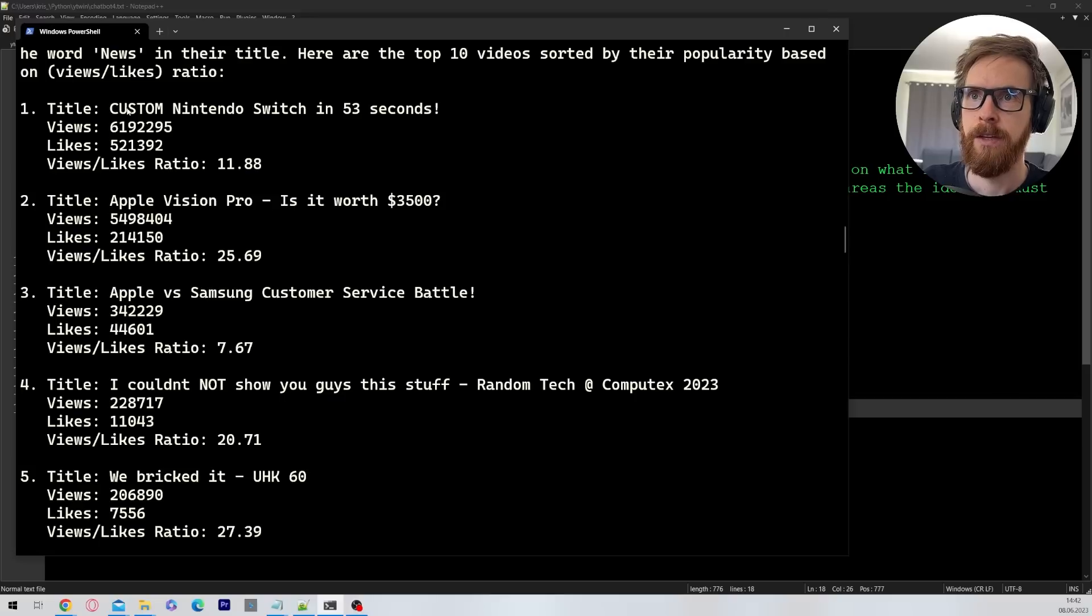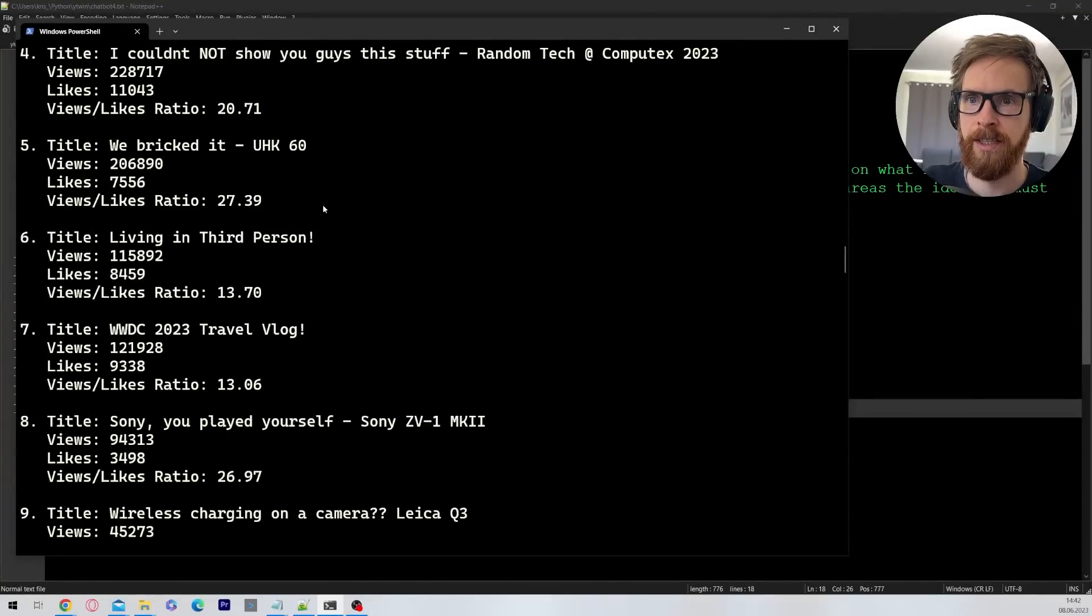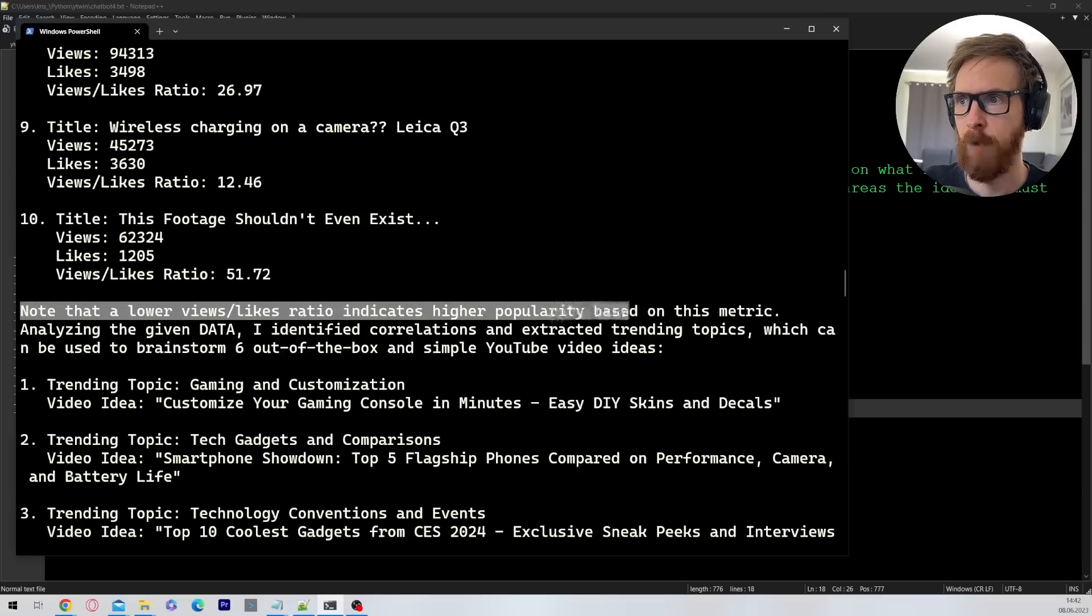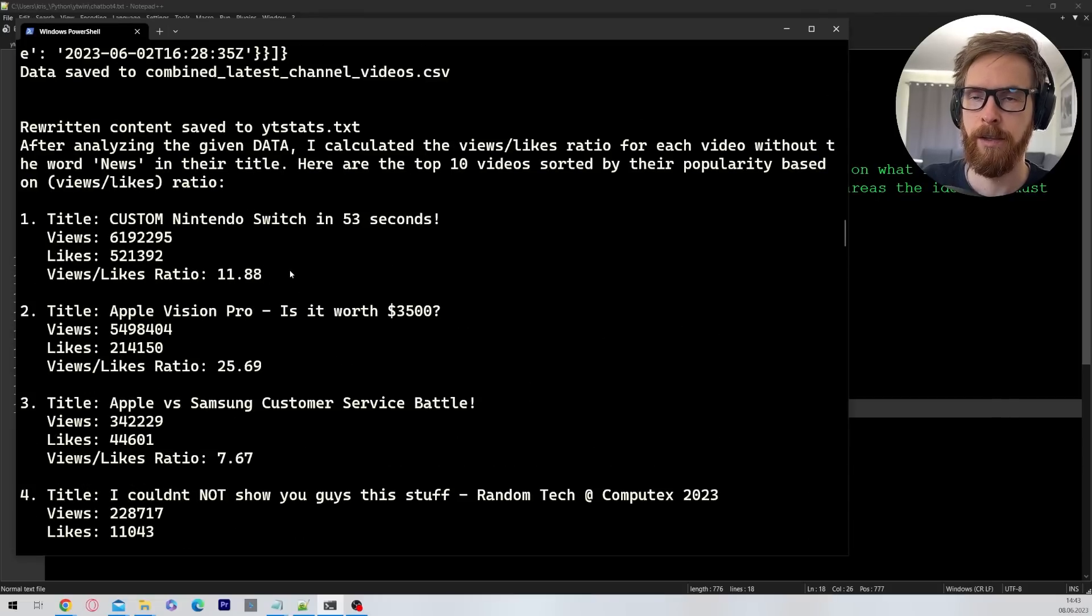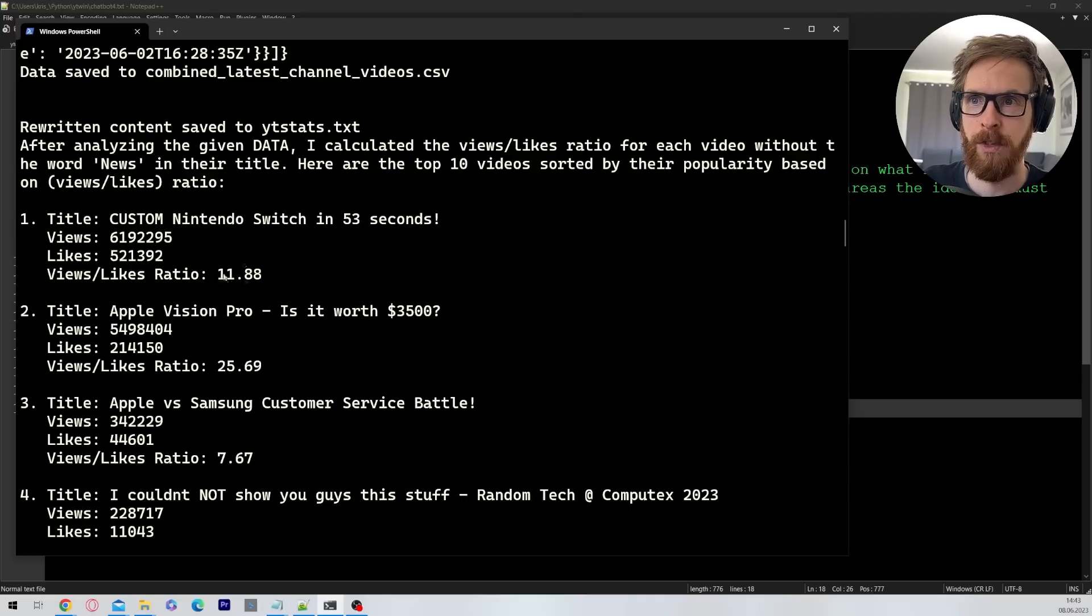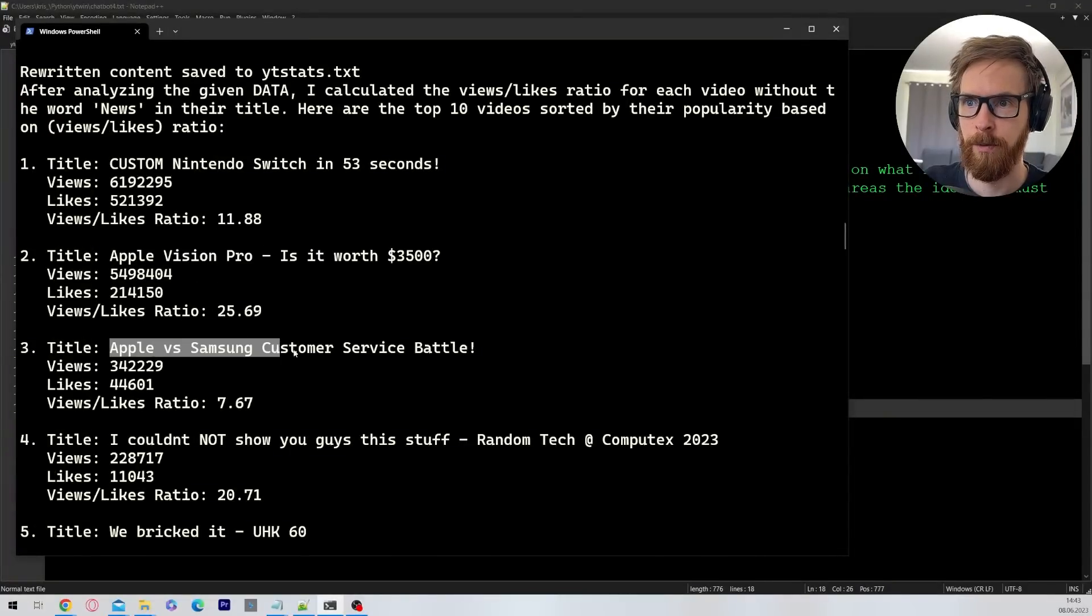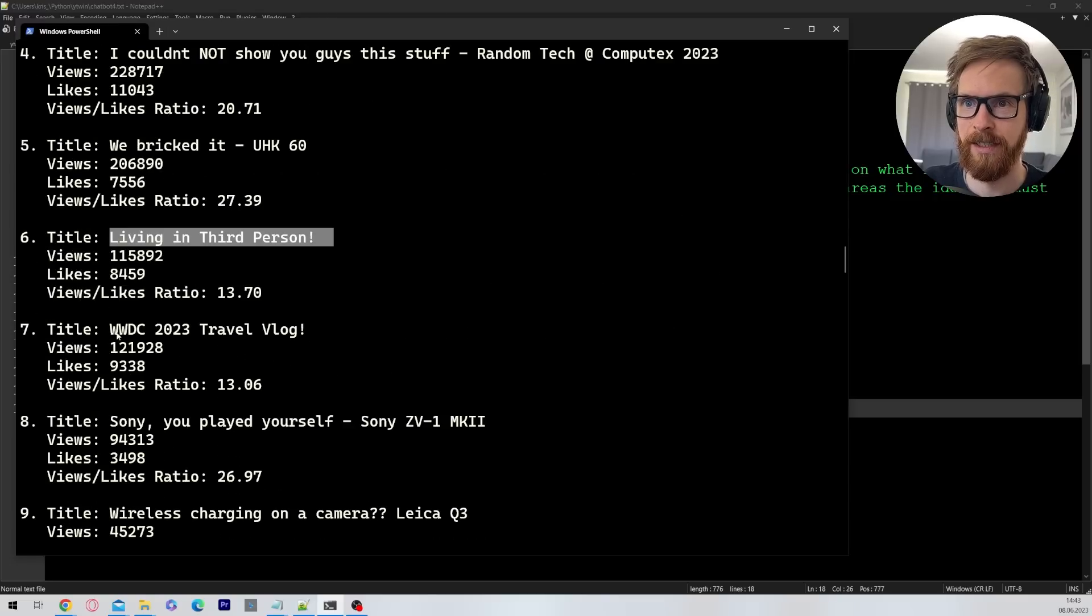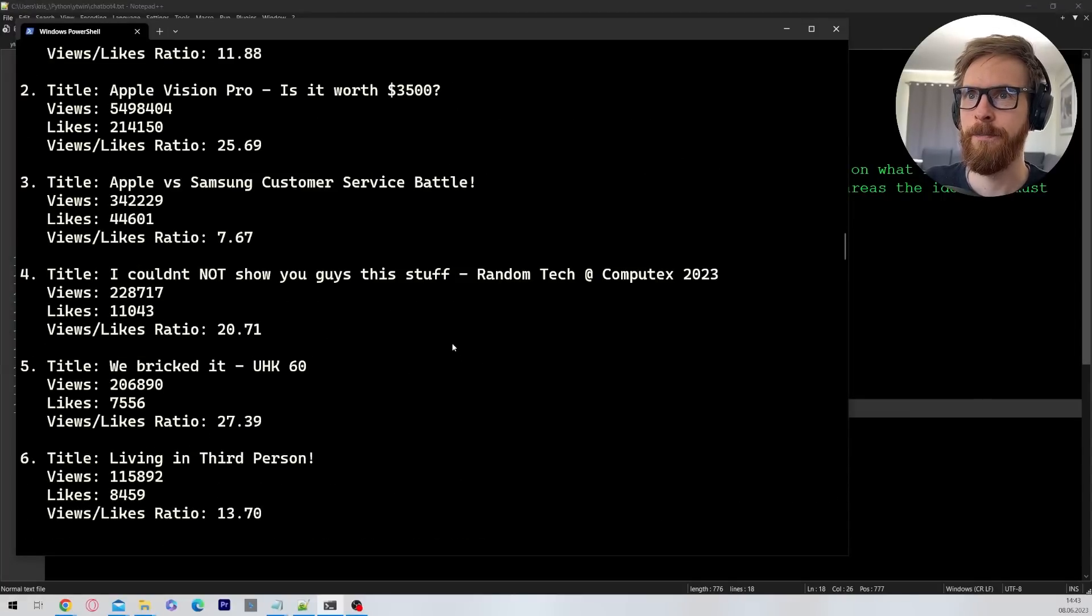And here you can see after analyzing the given data, I've calculated the views/likes ratio for each video. Okay, so you can see a custom Nintendo switch in 53 seconds. So what you can see here is a views/likes ratio, and this is mentioned down here. Note that the lower views/likes ratio indicates higher popularity based on this metric. So the lower this ratio is, the better the video is, because it's basically if you get a lot of likes and you get a lot of views, the number will be lower. So we got Apple Vision Pro, is it worth $3500? Apple versus Samsung customer service battle. Living in third person. WWDC 23 travel vlog. This footage shouldn't even exist. Okay, so that was interesting.